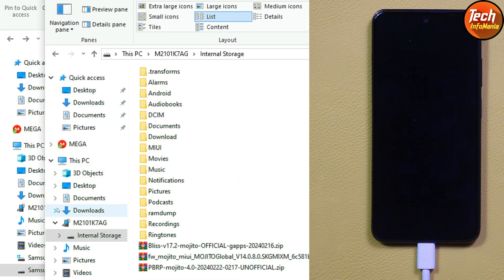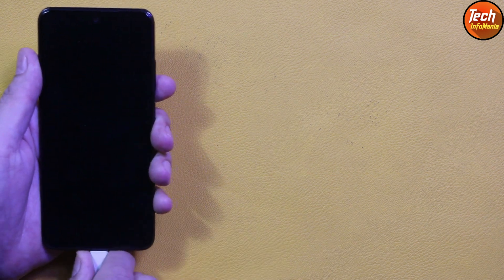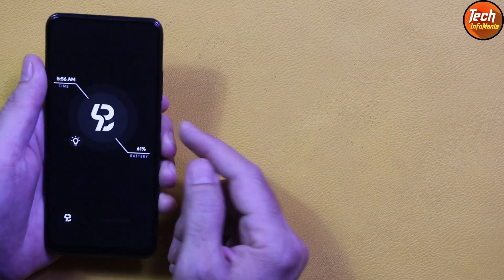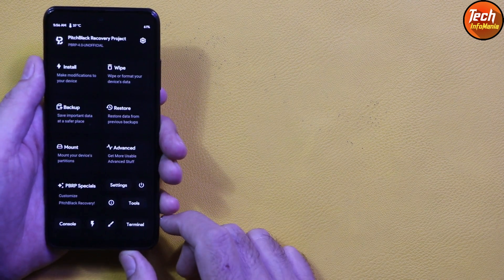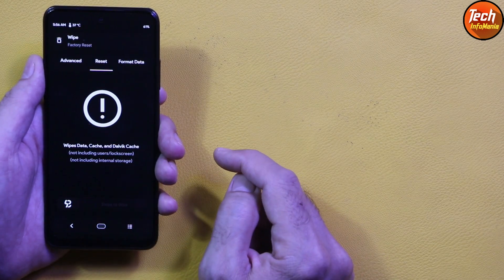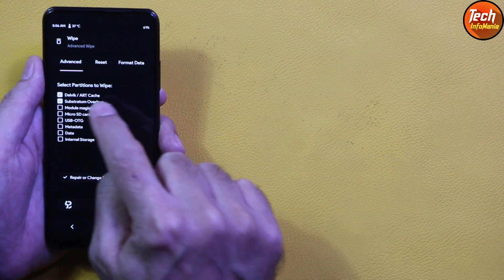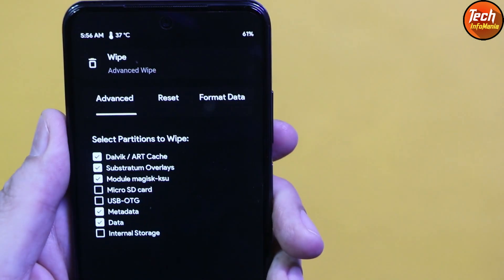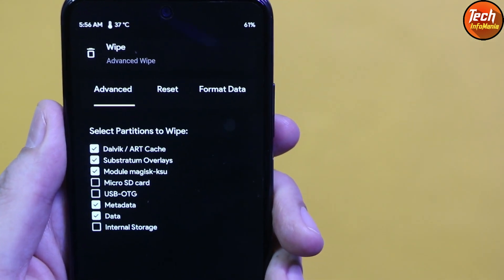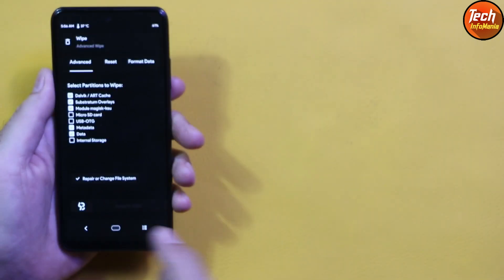We now have all three files on the internal storage. Disconnect the cable from the mobile phone. Unlock the Pitch Black Recovery screen, tap Wipe, then tap Advanced Wipe. Select Dalvik/ART Cache, Cache, and Metadata/Data partitions, then swipe to wipe.